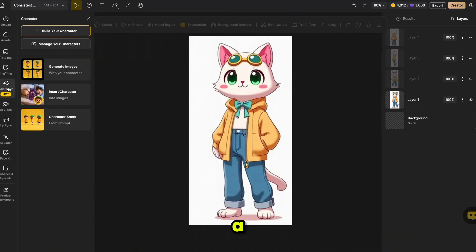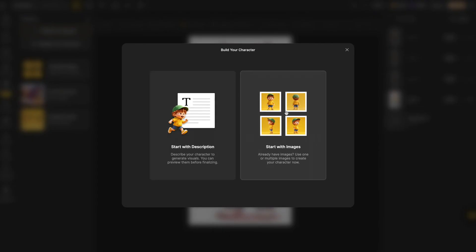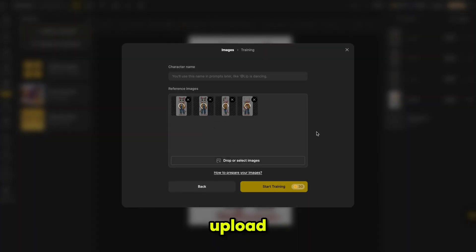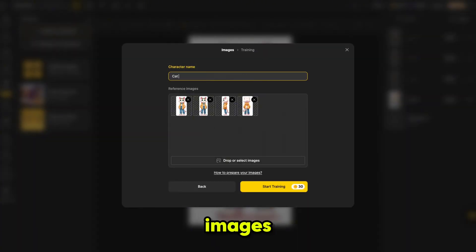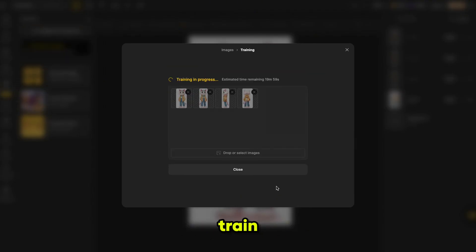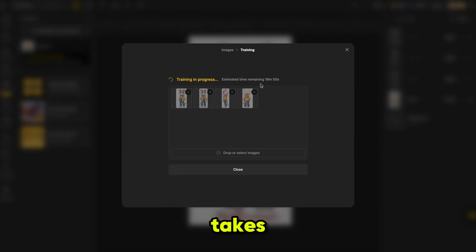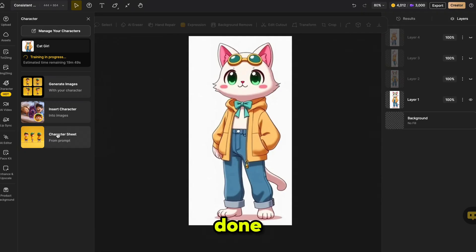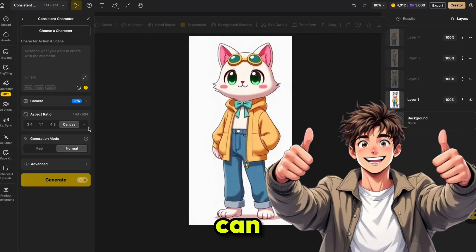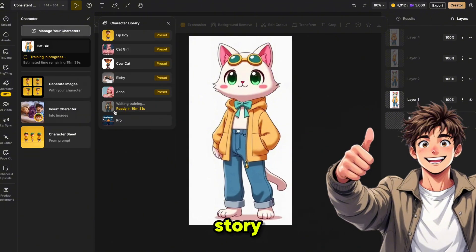To create a new one, click on Build your character, then click Start with images. Give your character a name, then upload the four images we just downloaded. Once all the images are uploaded, click on Train. The training process usually takes 15 to 20 minutes to complete. Once it's done, you'll have a fully trained character that you can use consistently throughout your story.